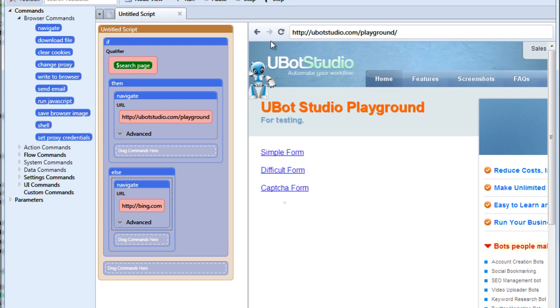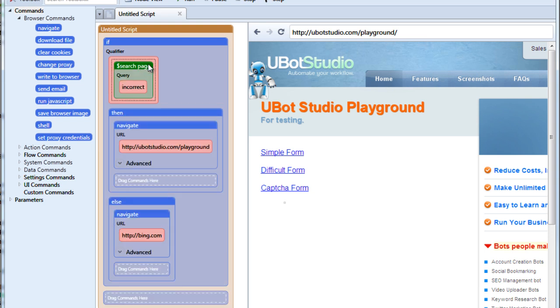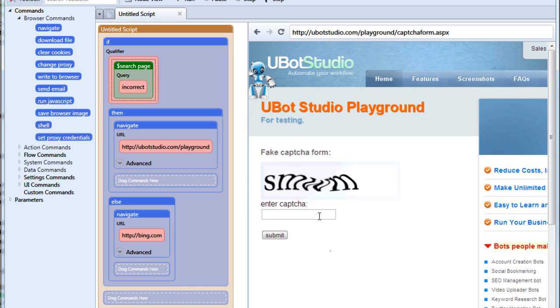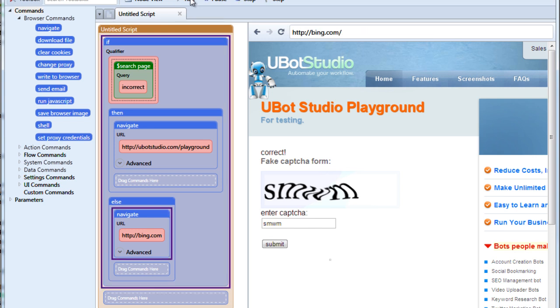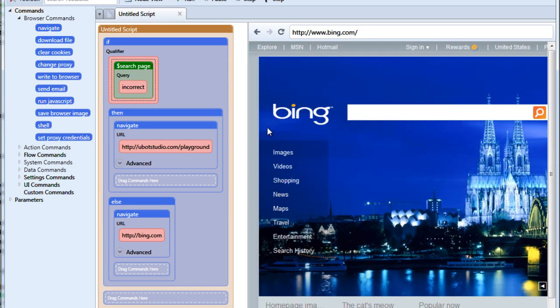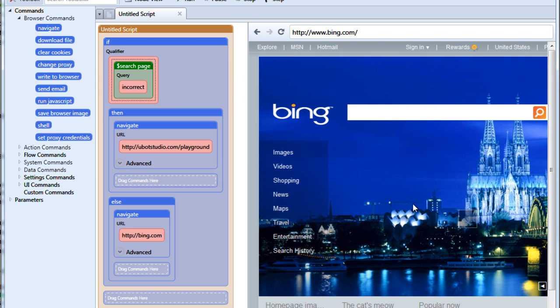And as you can see, the search term incorrect did appear on the page and so it navigated to the playground page. Now let's click back to our captcha form and this time let's enter it correctly. You see it says correct at the top and when we run this, it didn't find the term incorrect and therefore it navigated us to bing.